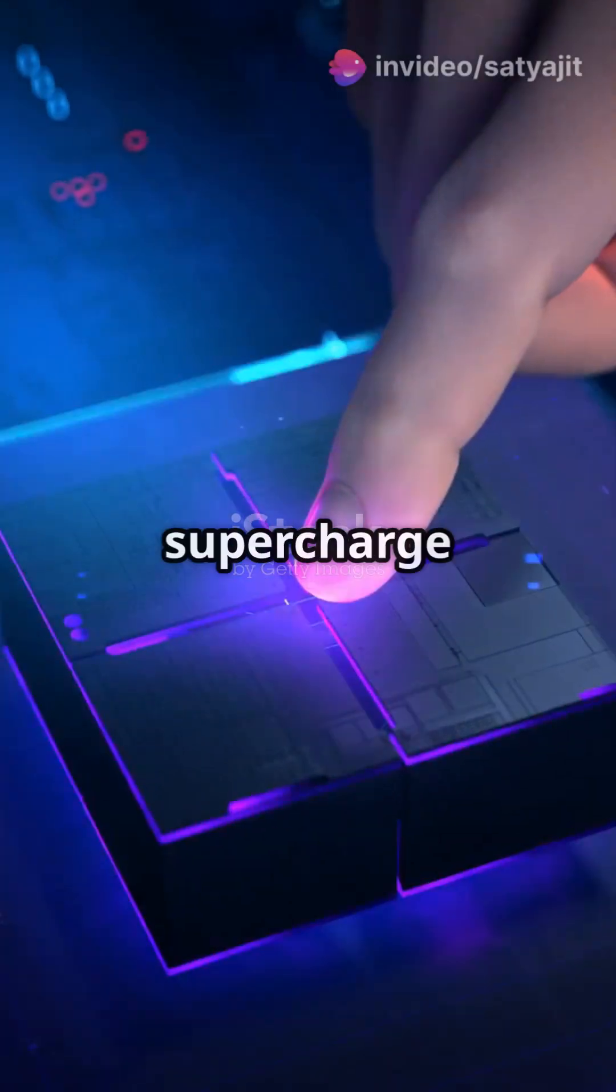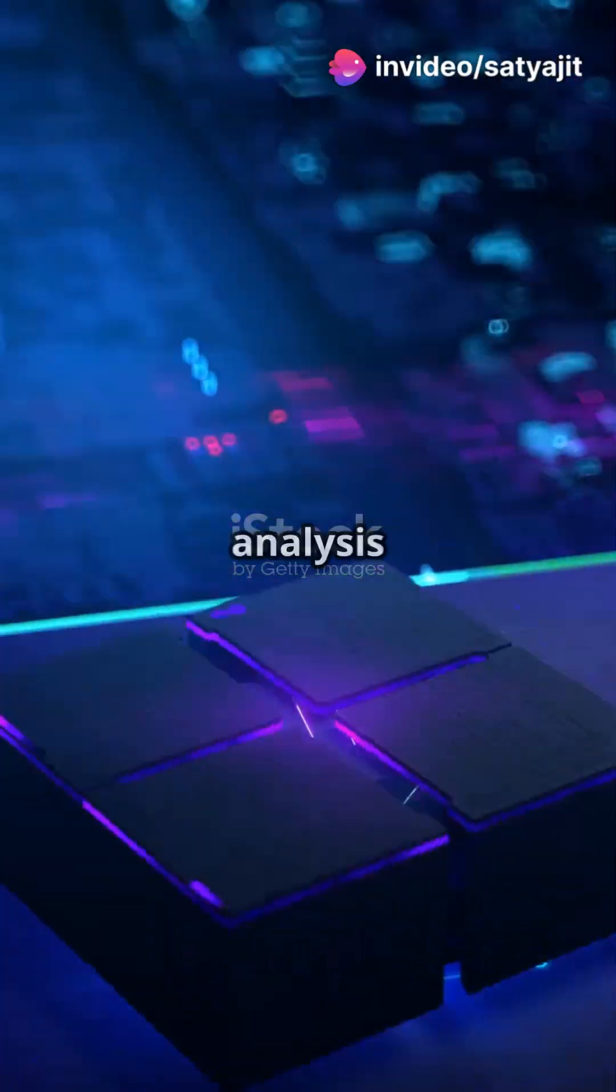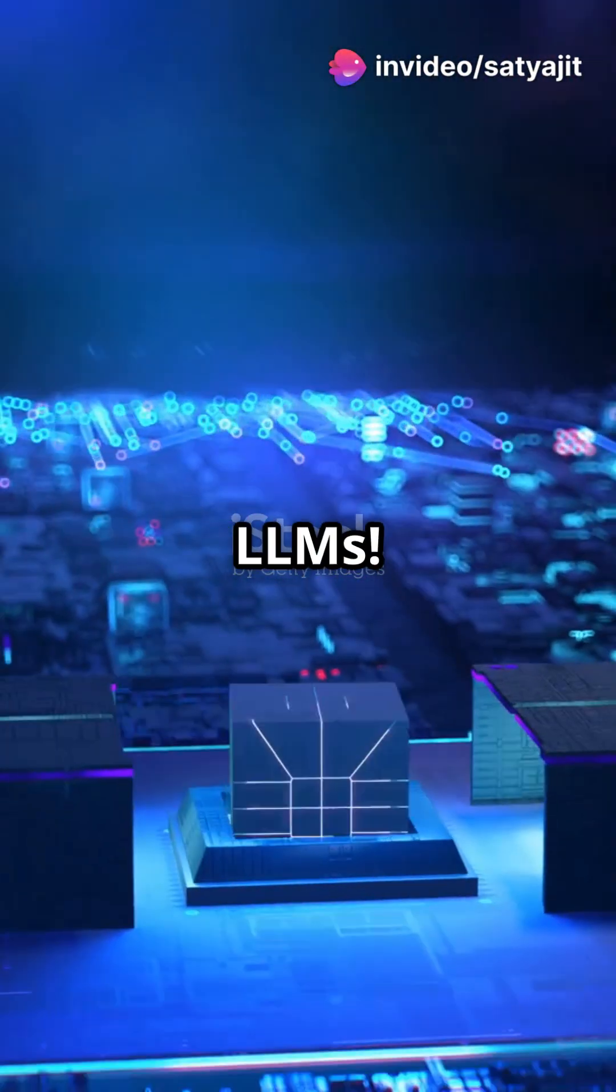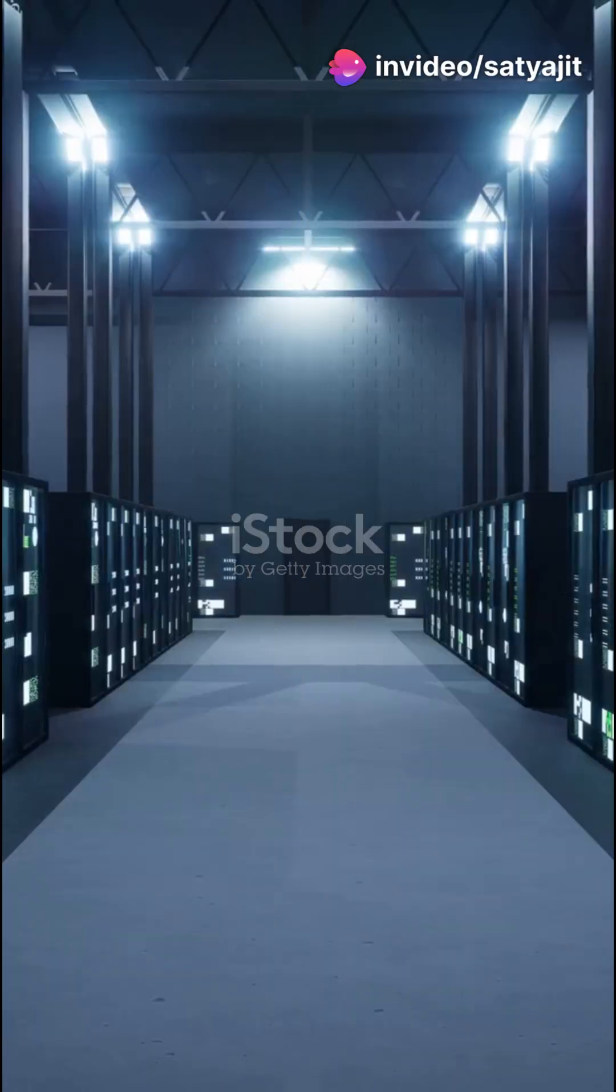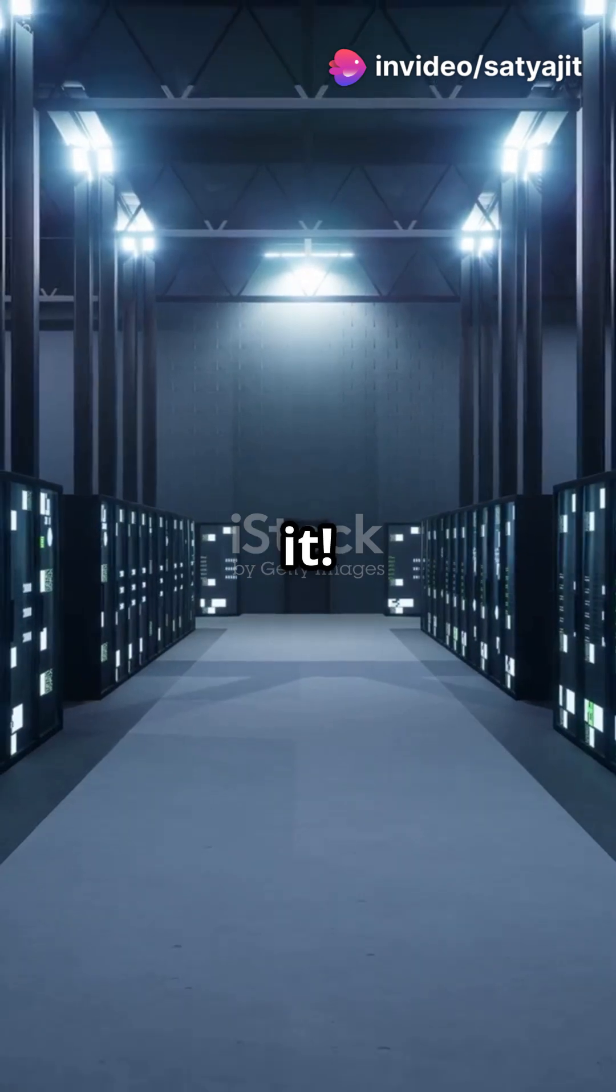I bet you didn't know Snowflake could supercharge your data analysis with LLMs. Let's get into it.